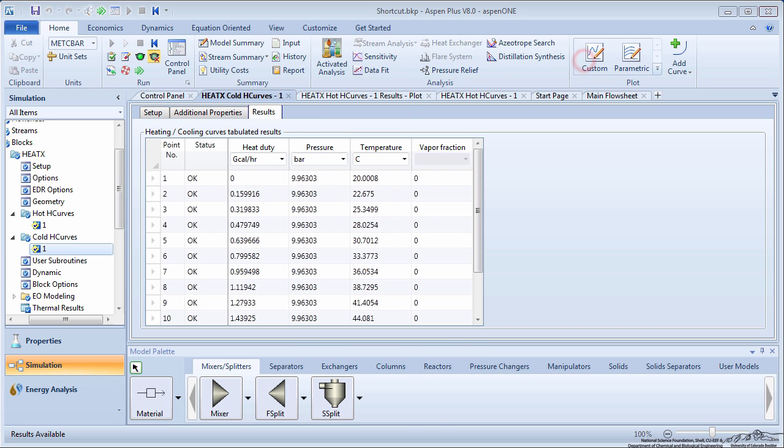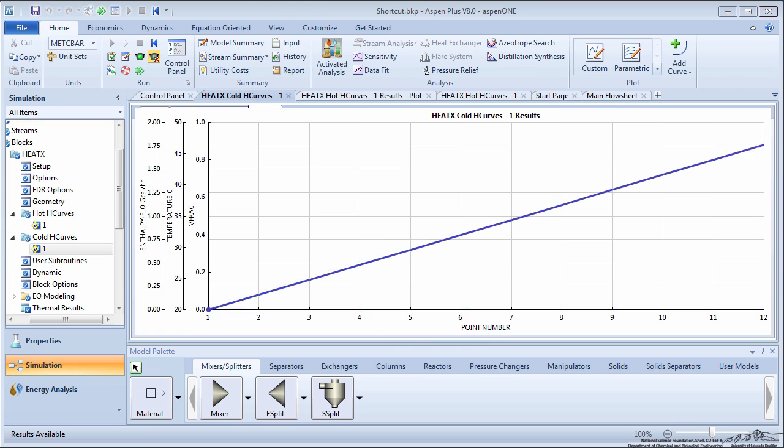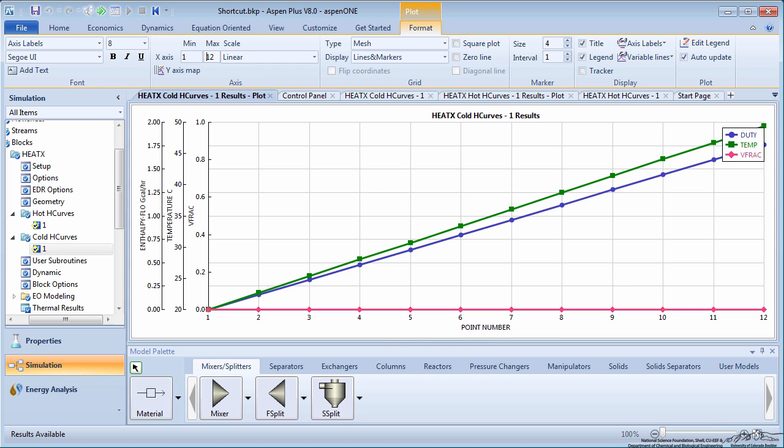Once again, create a plot of the HeatDuty, Temperature, and VaporFraction versus the point number. Note how the HeatDuty, Temperature, and VaporFraction change through the cold side of the exchanger.